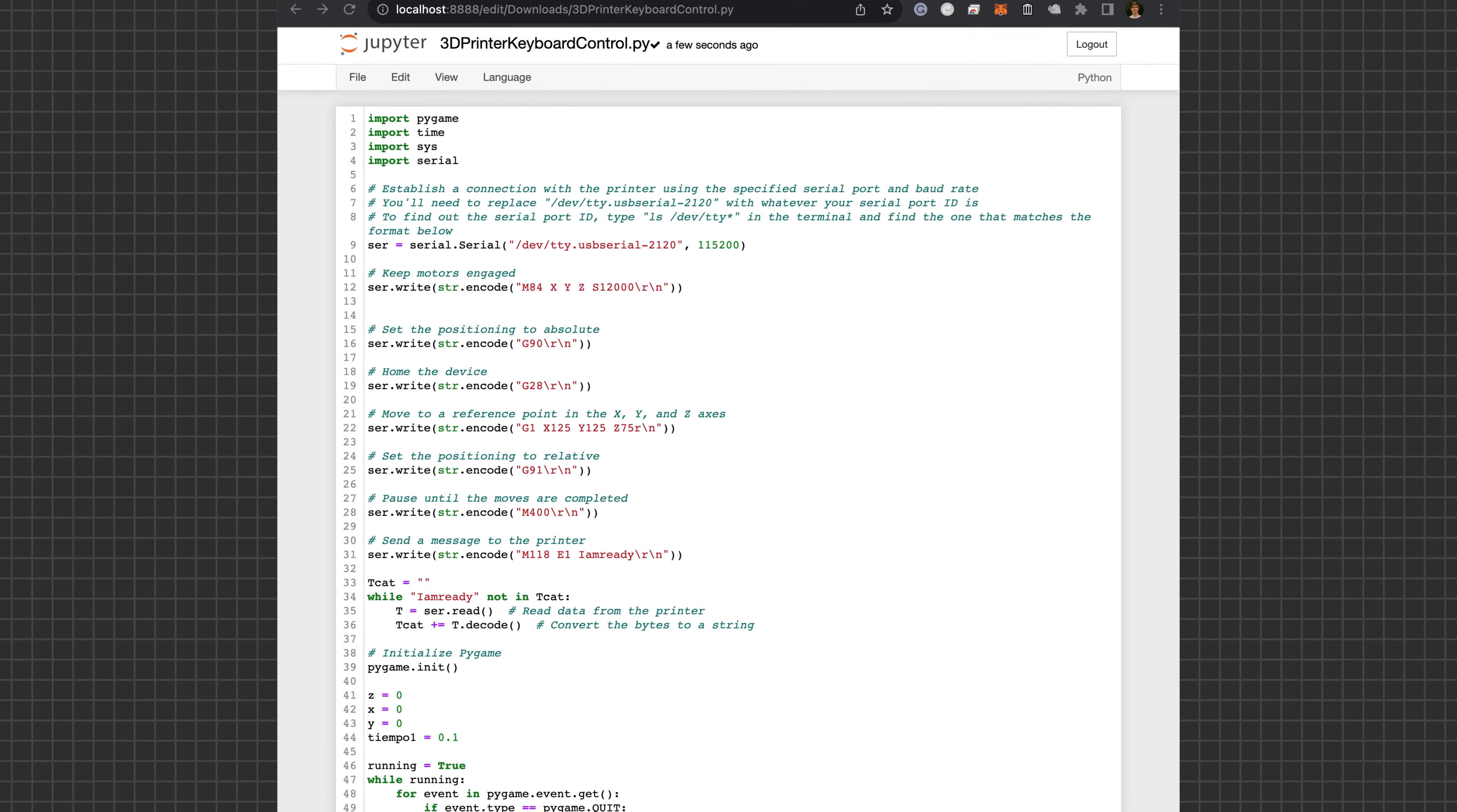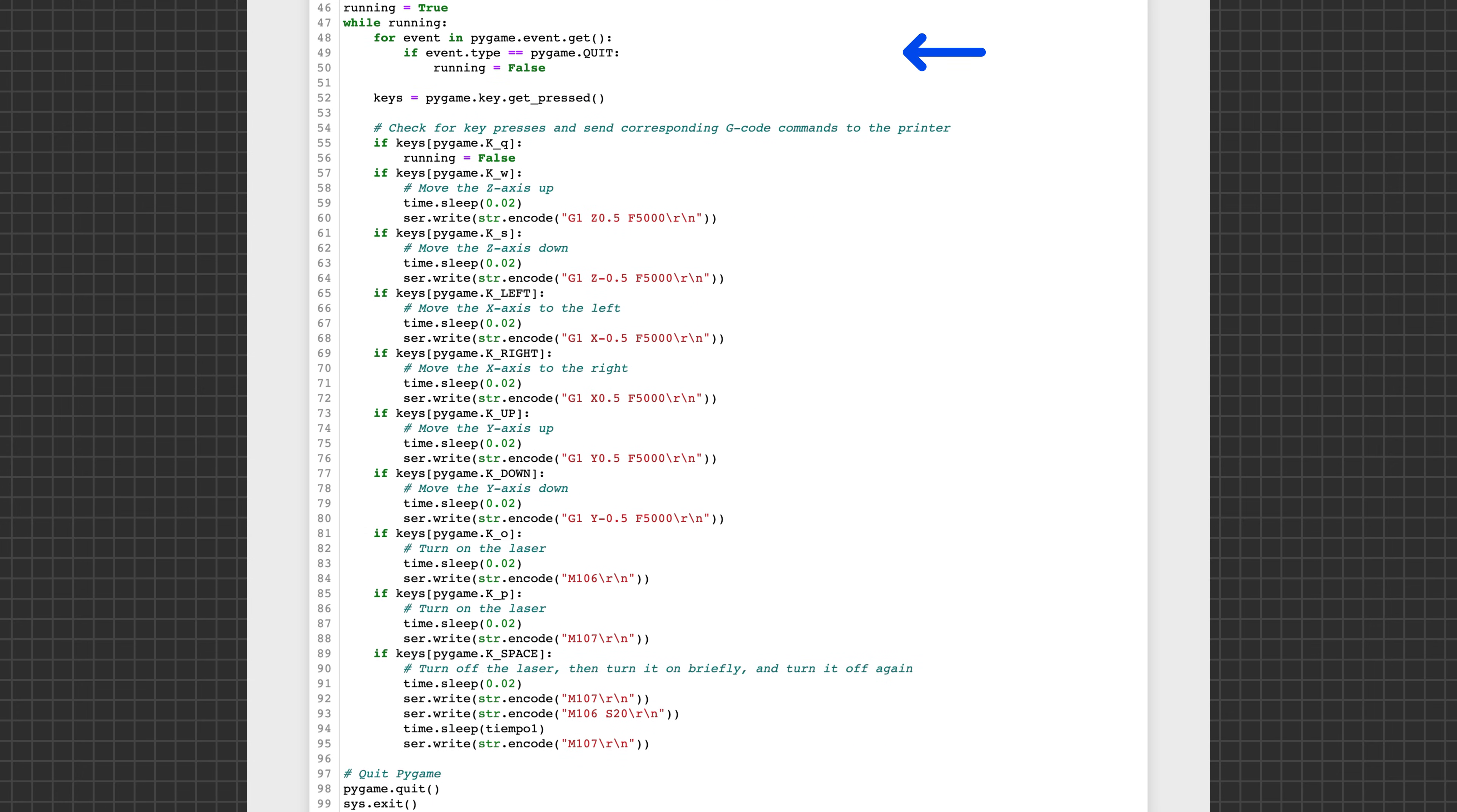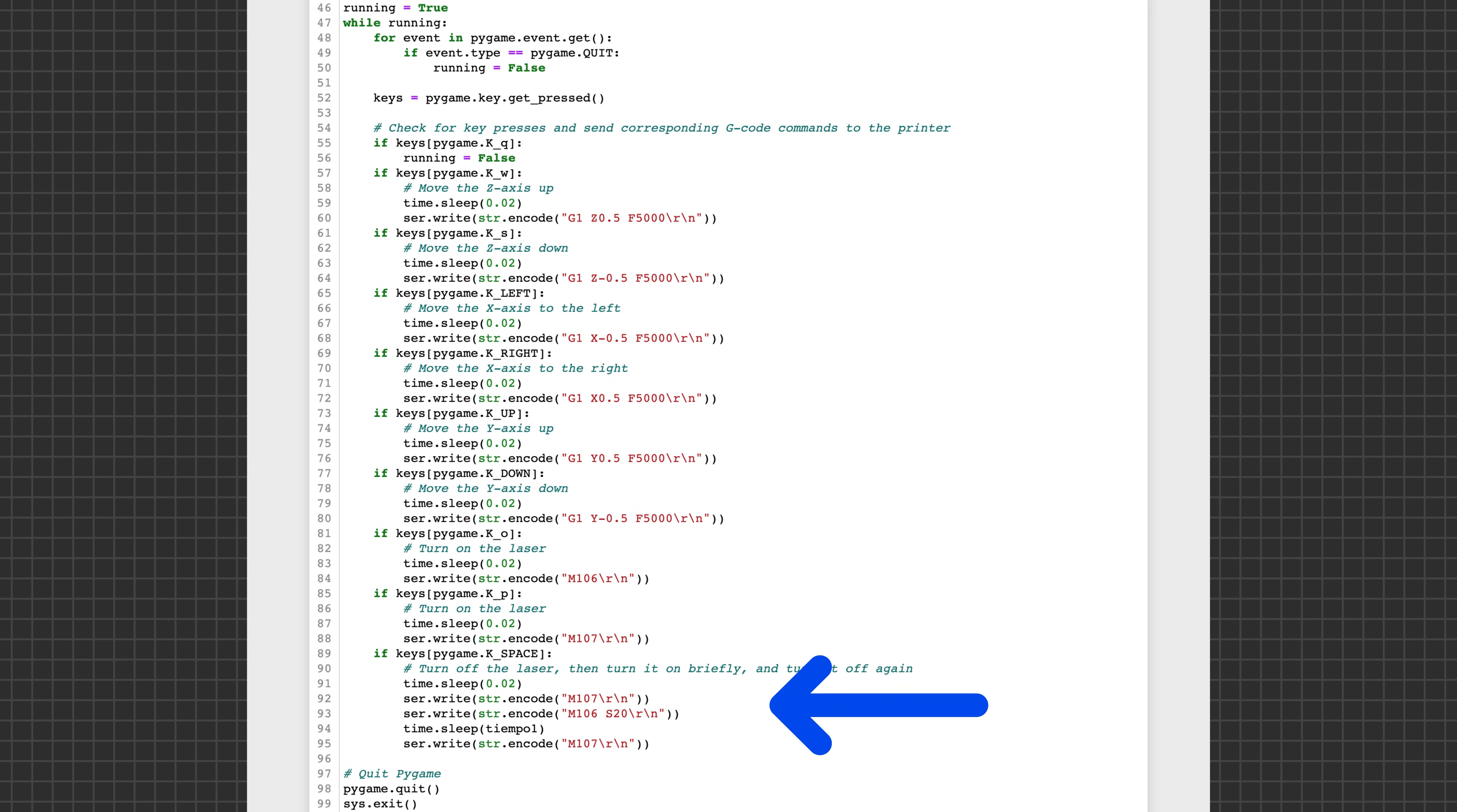This code is very similar to the mouse tracking code in that there is a loop and a bunch of if statements within that loop that send different G-code commands depending on which key is pressed.